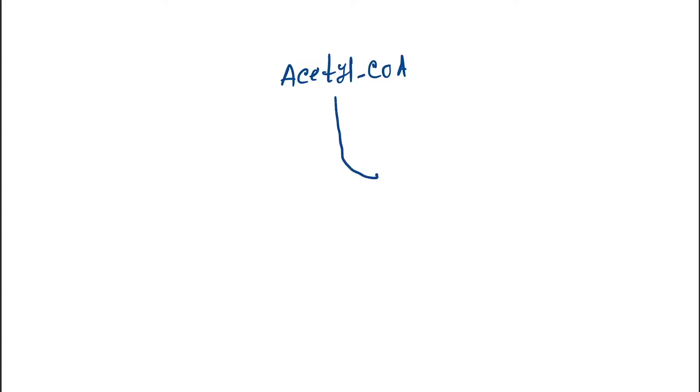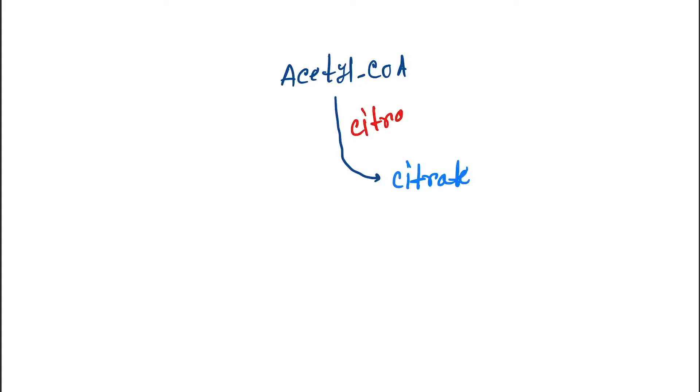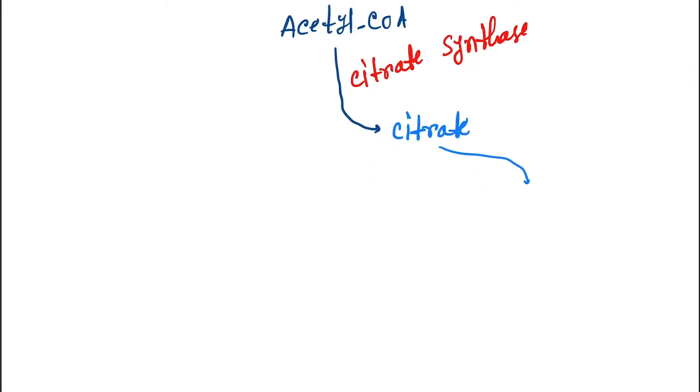So acetyl-CoA first forms citrate by citrate synthase, then it forms isocitrate.